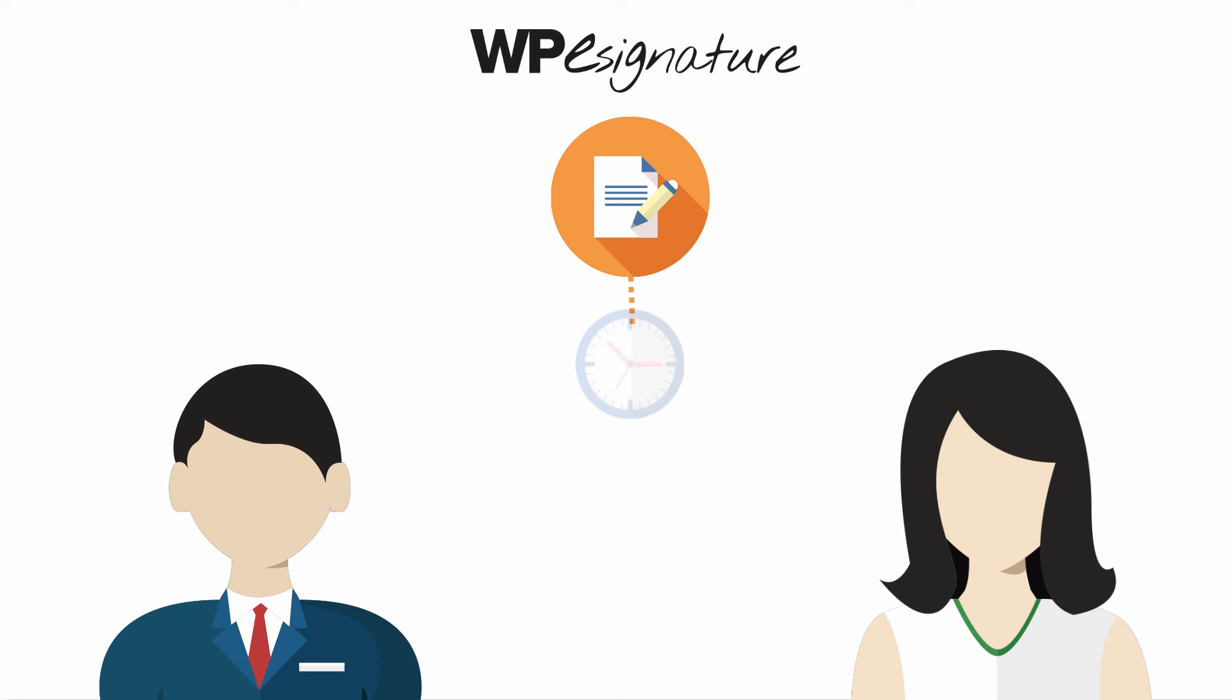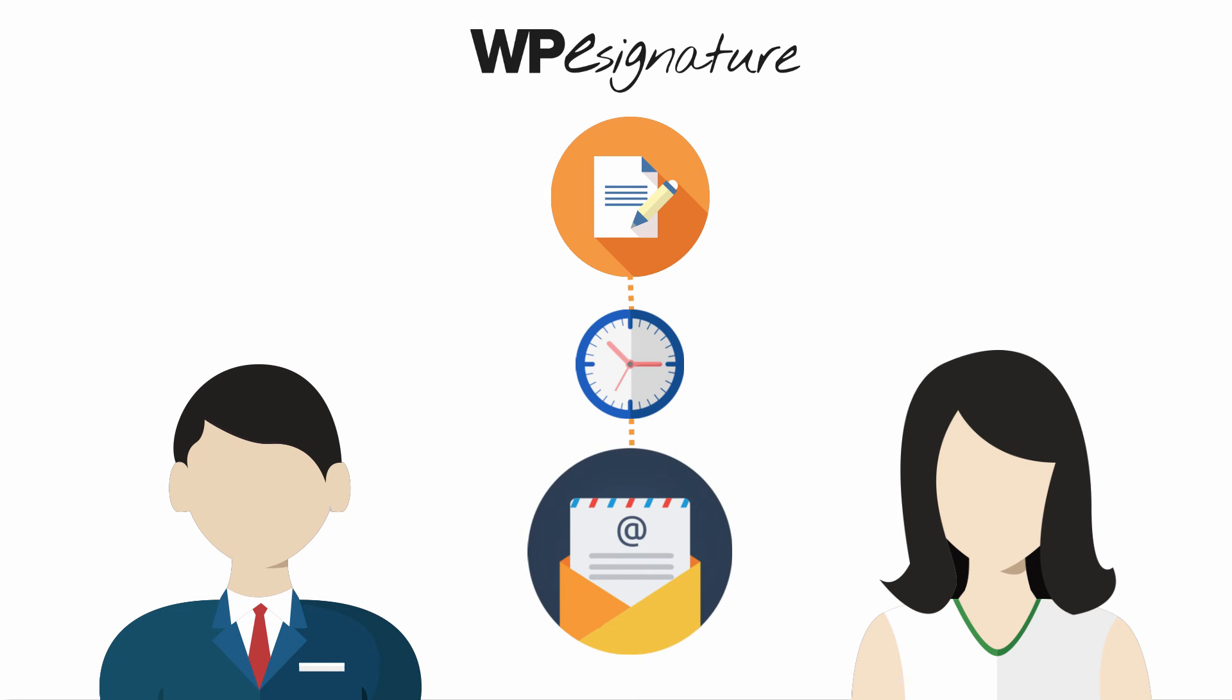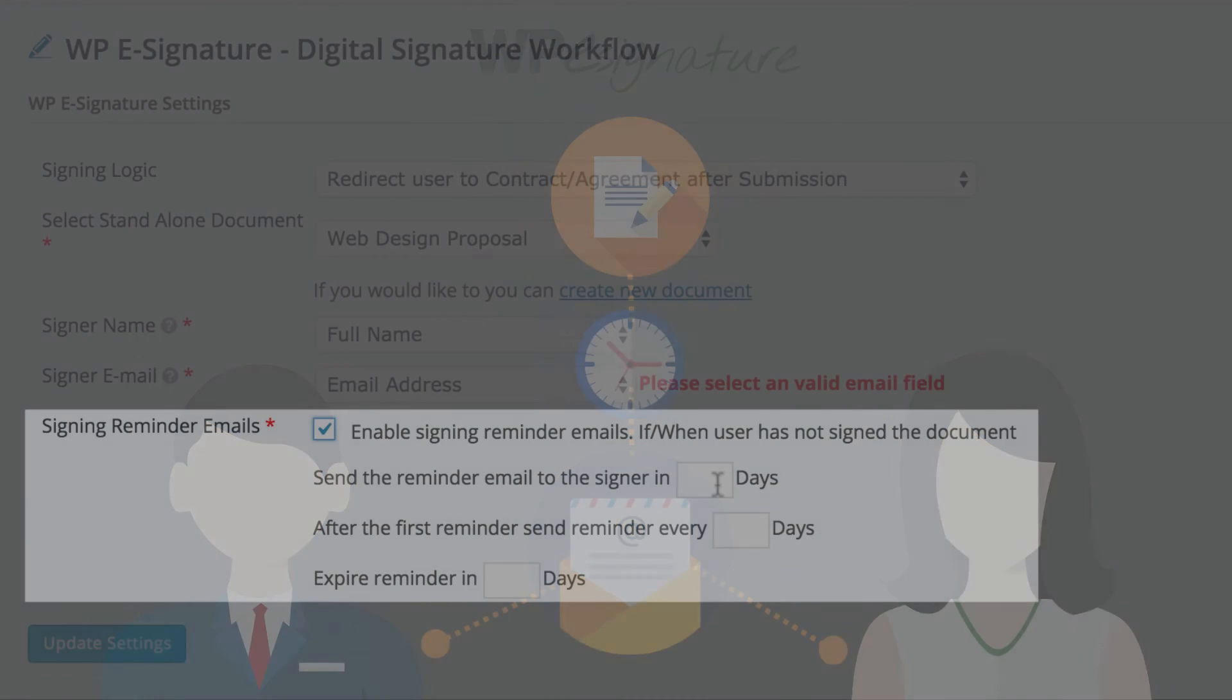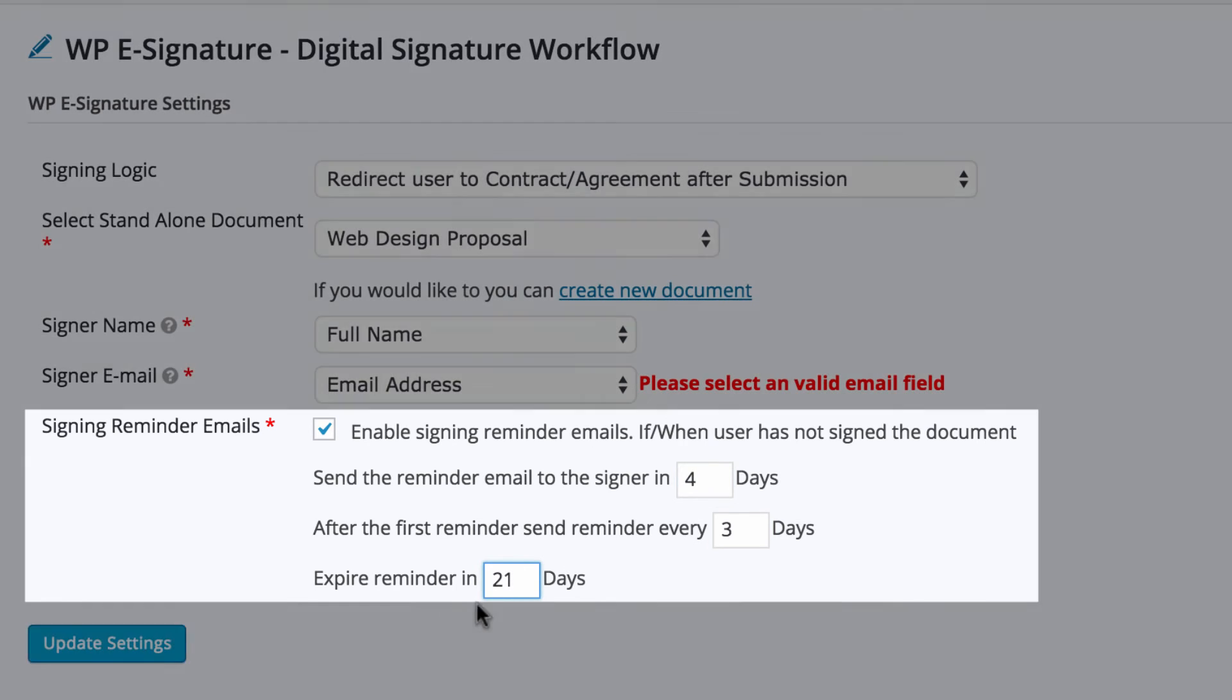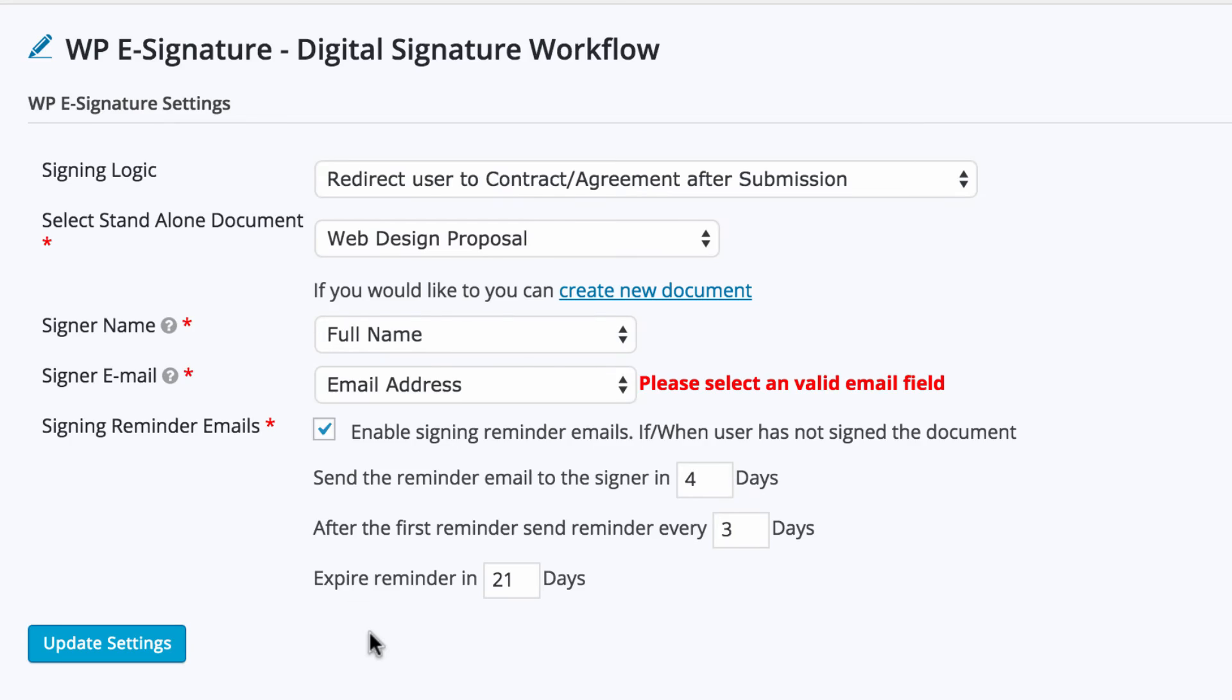Signing reminder emails are a set of emails that will remind your signer to sign your contract if they have not done so by a specific date. In this example, we'll choose to remind our signers in 4 days every 3 days for the next 21 days until they sign our contract.